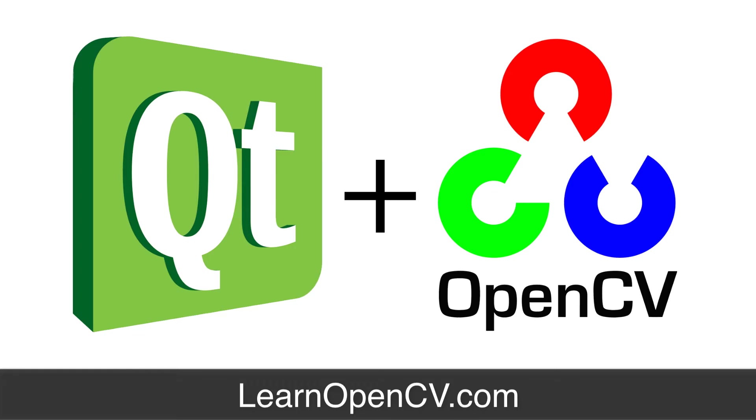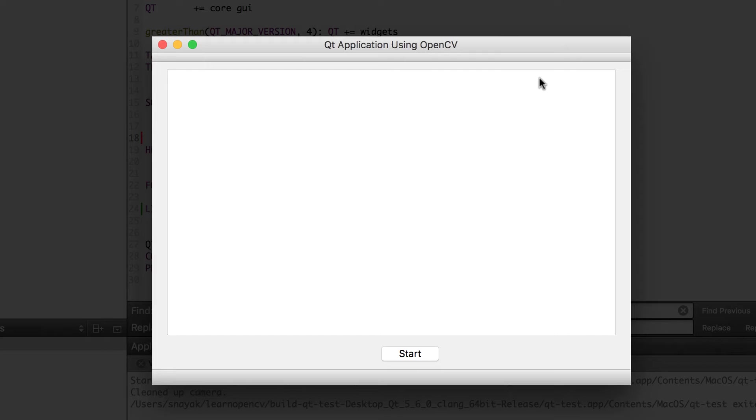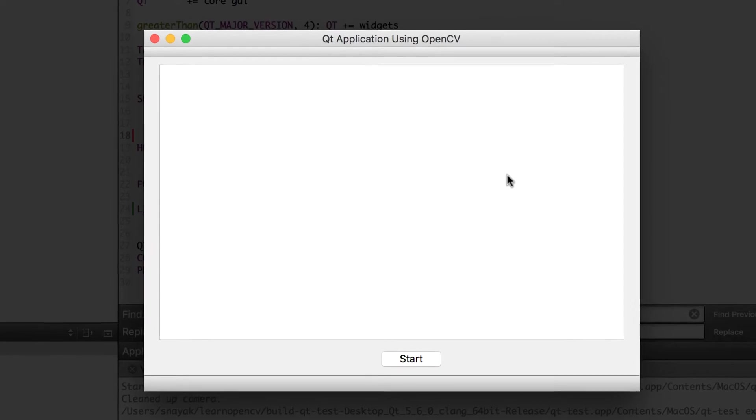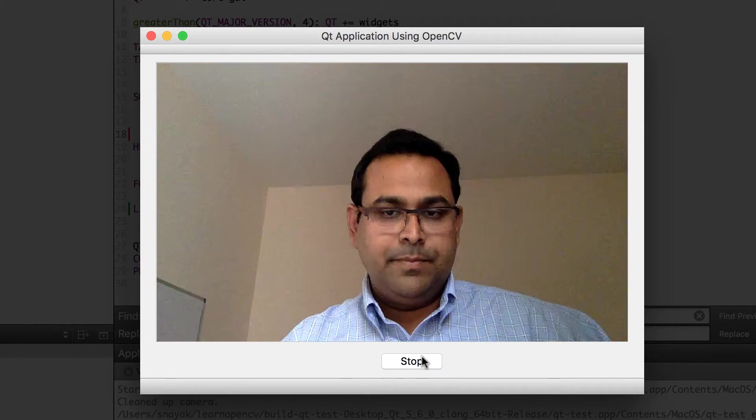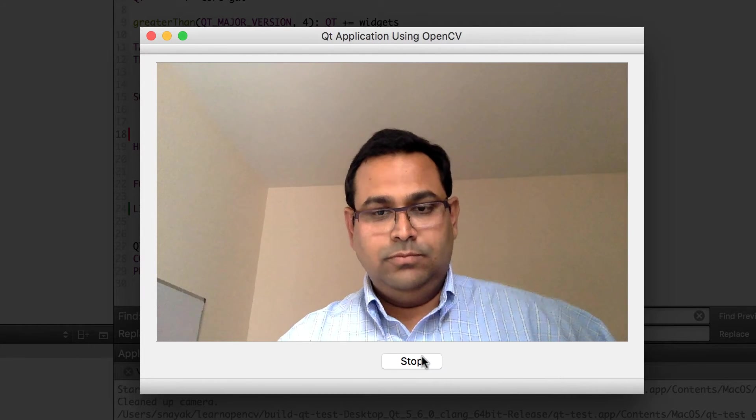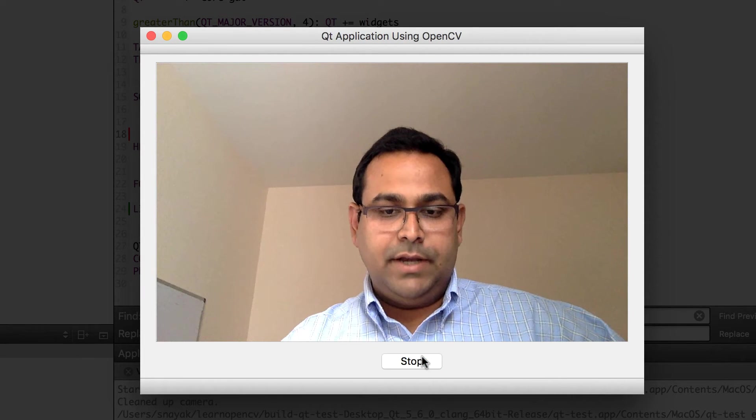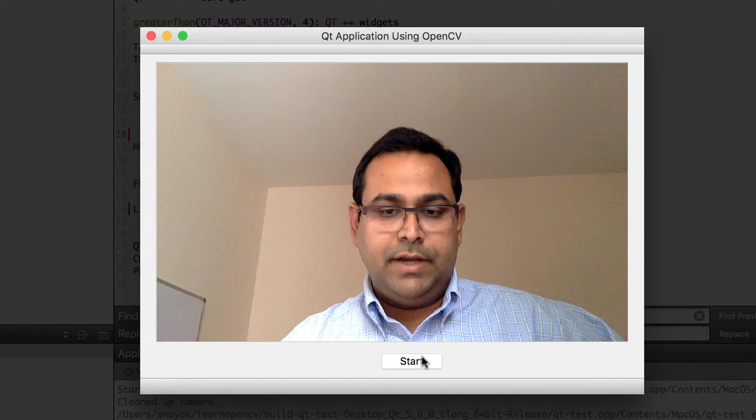When you build a Qt application using OpenCV, there are things that you do in Qt and then there are things that you do in OpenCV. The overlap happens when you want to display an image or a video on a Q object. We are going to build a very simple application that has one button and one display. You click on the button it turns on the webcam. You click on it again it turns off the webcam and the video shows the live video feed from the webcam.